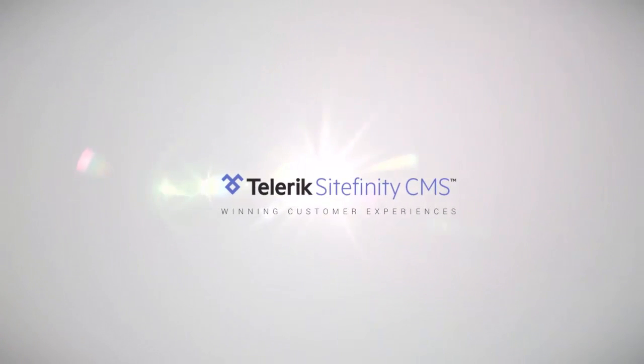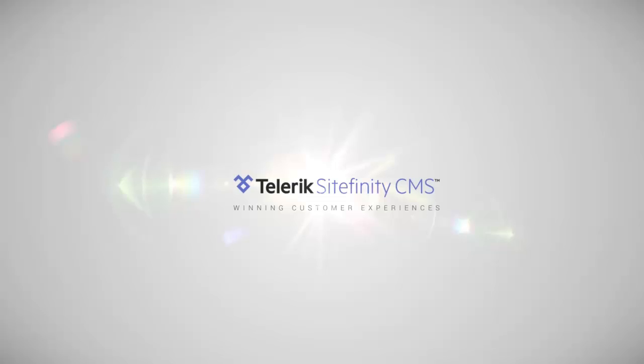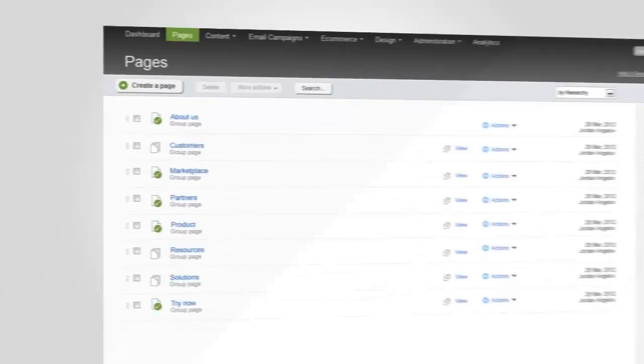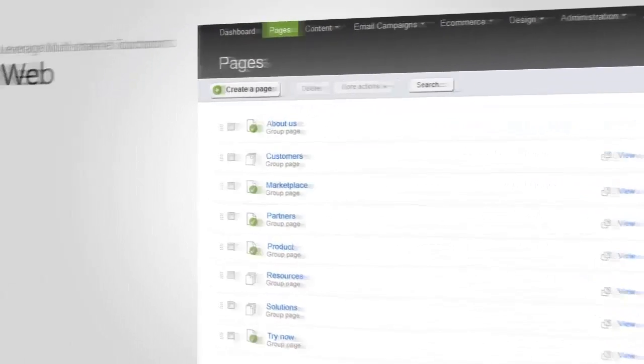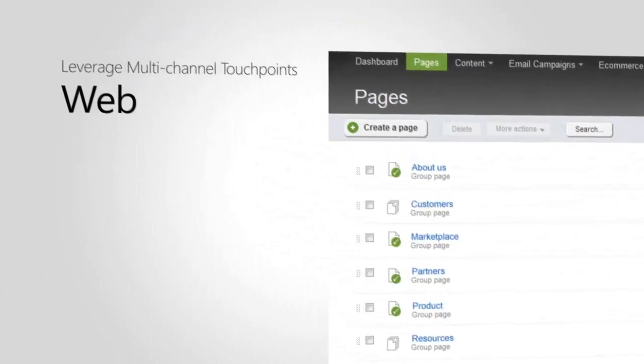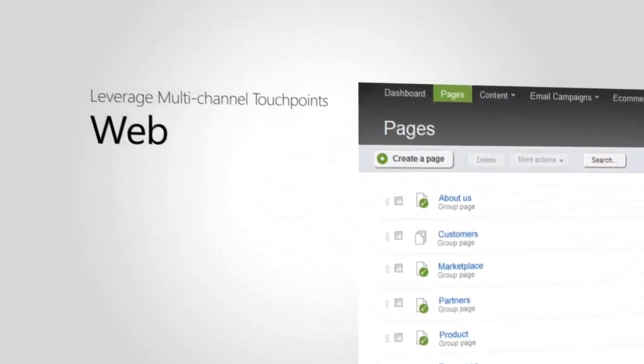Telerik Sitefinity CMS is an online platform designed to align collaboration and deliver fast results for any requirement. It's a system that empowers businesses by streamlining content management centrally for any campaign, website, or channel.